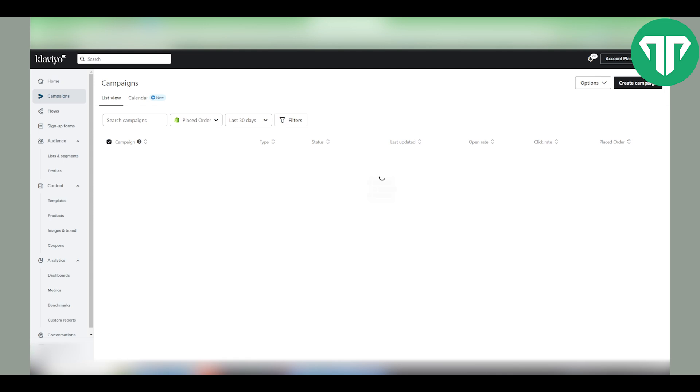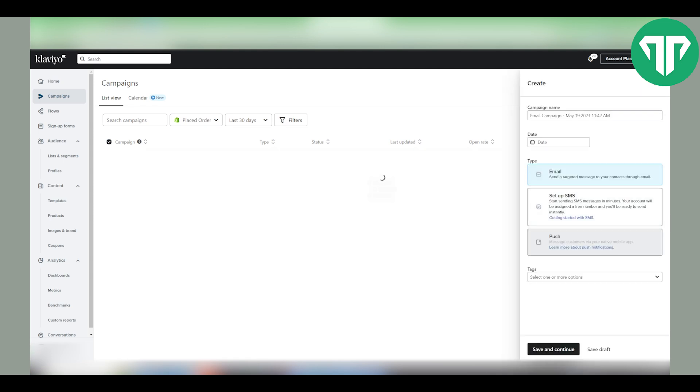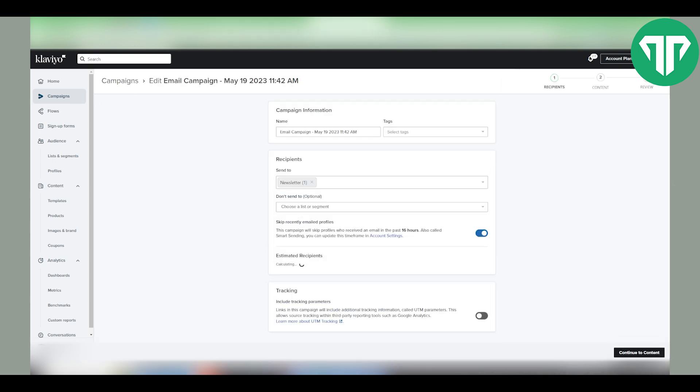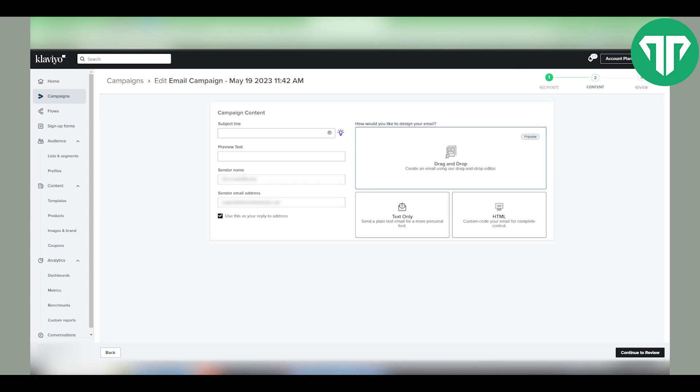Click on the campaign. If you have a created campaign just click on it. If you don't, let's just quickly create one. Choose your segment, continue to content.